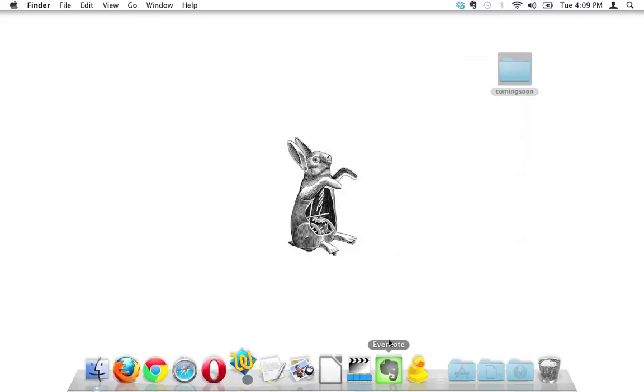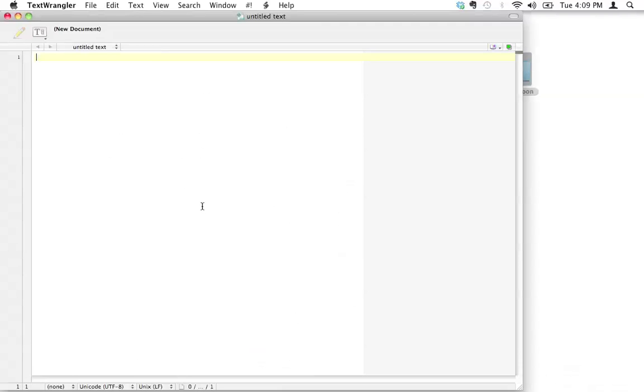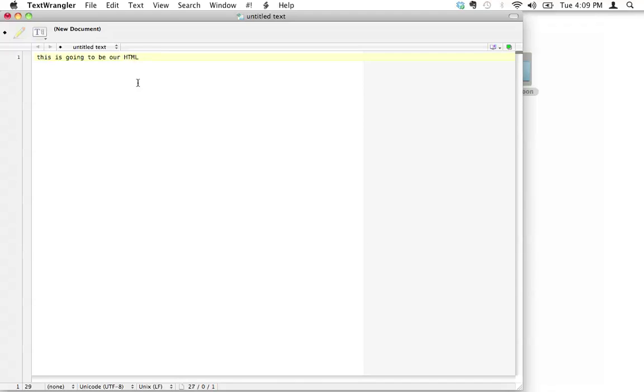Let's go ahead and open up TextWrangler, because the first thing we need to do is we're going to create our HTML page. So I've got a blank page right here. I'm just going to put some placeholder text. This is going to be our HTML page.